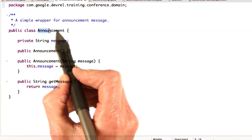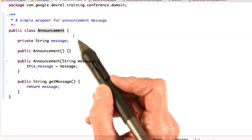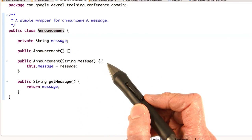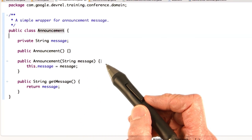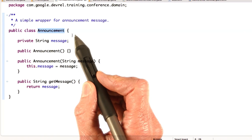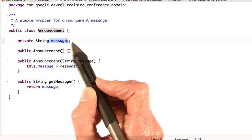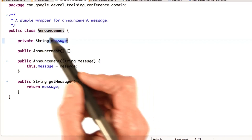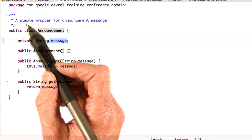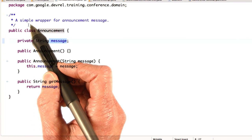So you're going to be adding the Announcement class to your project. It's a very simple class. We need it because endpoint functions can't return string objects, so we're going to put the text for the announcement in the message field. Note that this class is not annotated as @Entity — we don't want to save the announcements in the data store.